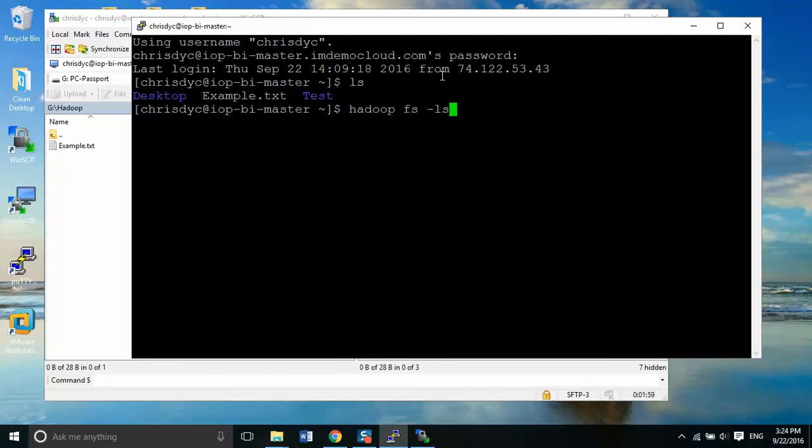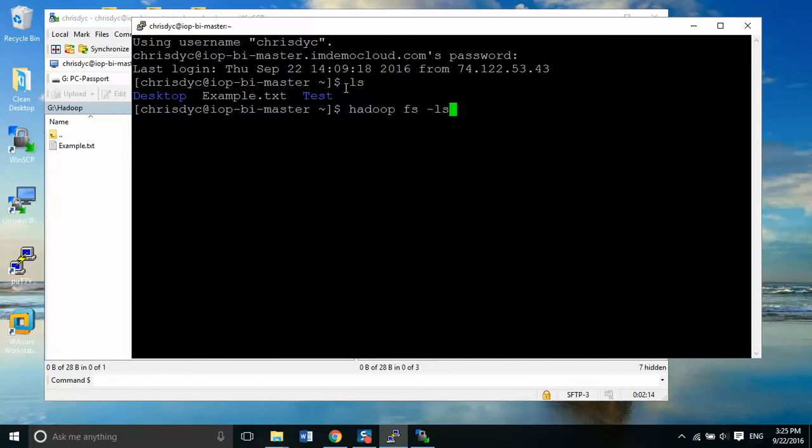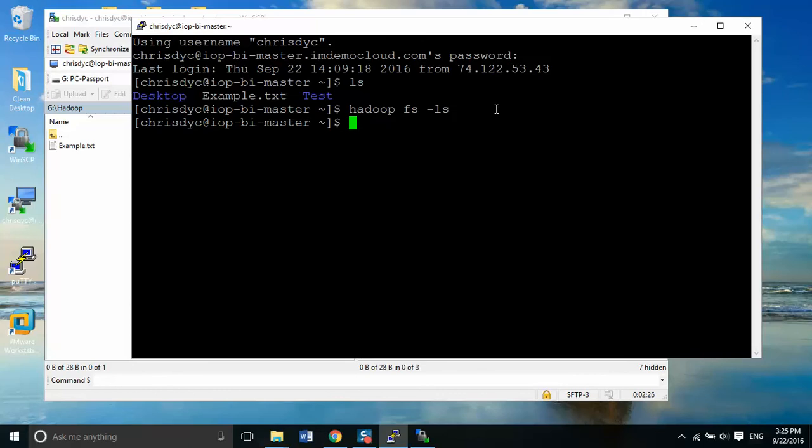Now, notice the similarities here. I'm using LS, but all the Hadoop file system commands have to start with Hadoop space, FS space, dash, and then the command. So they're all the same here that you would use up here as you use here. So if I do that, right now, I have nothing on my Hadoop file system. So it's totally empty.